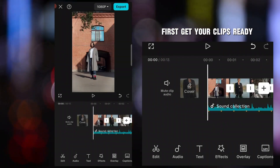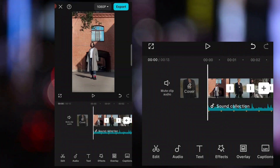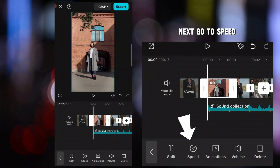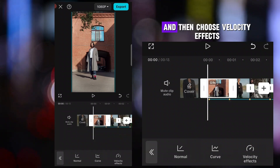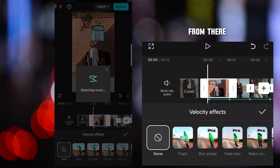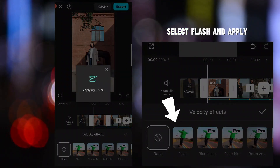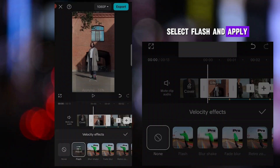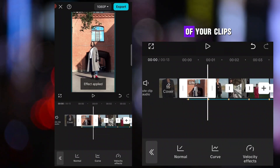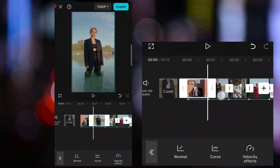First, get your clips ready. Select the first clip. Next, go to Speed, and then choose Velocity Effects. From there, select Flash, and apply this effect to all of your clips.